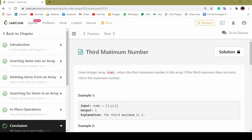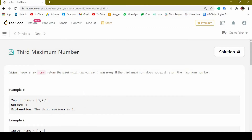Hi guys, this is Nazman Simab and you are watching Gateway Solution. In this video I am going to solve a LeetCode question based on array. The question goes like this: given an integer array, return the third maximum number in the array. If the third maximum does not exist, return the maximum number.